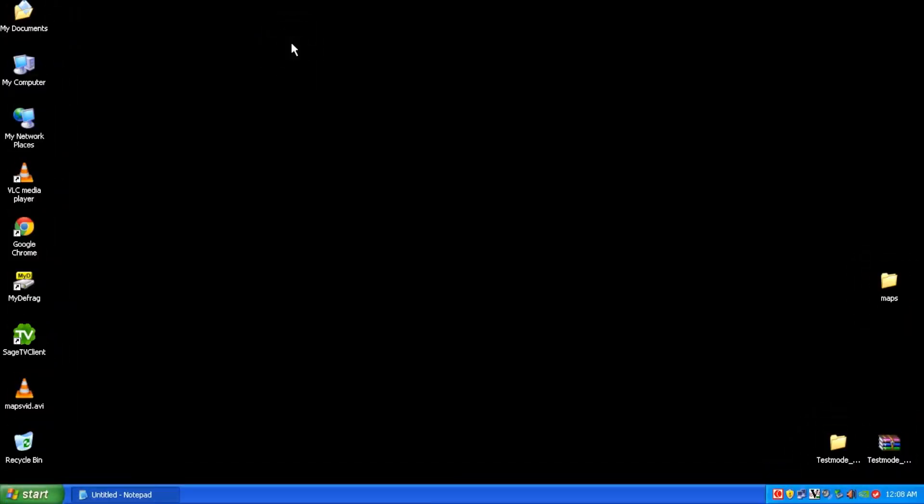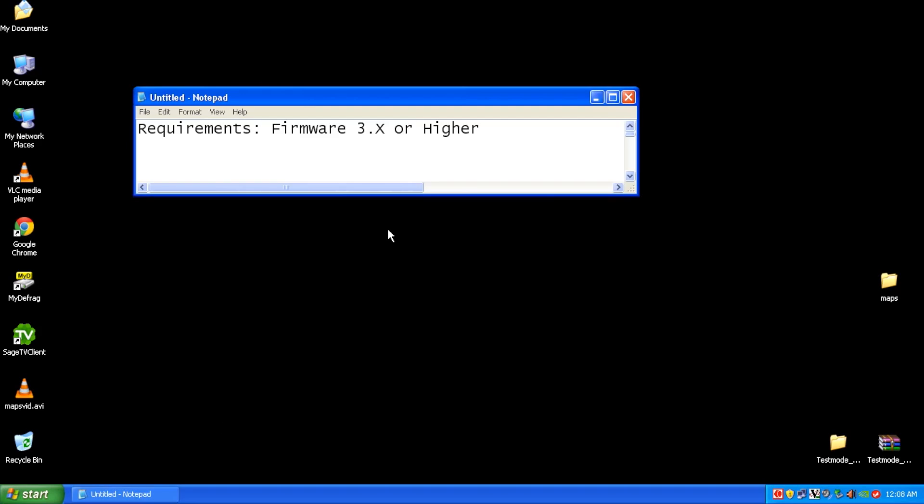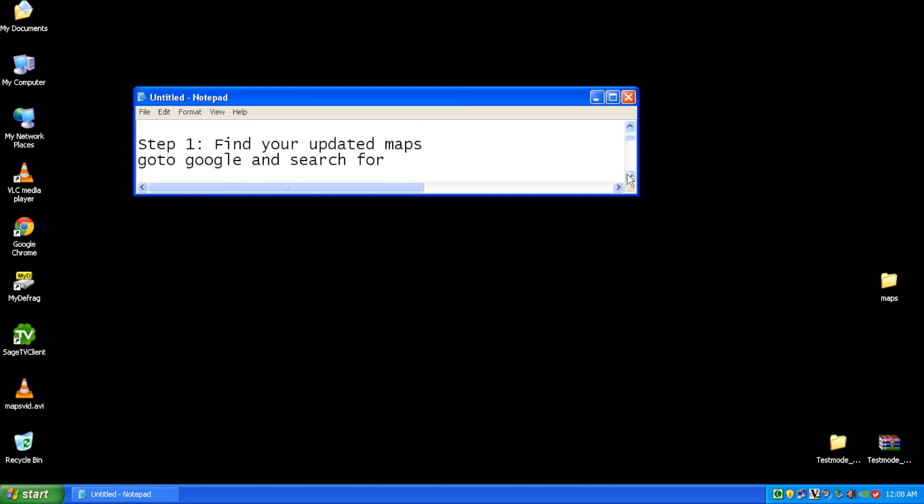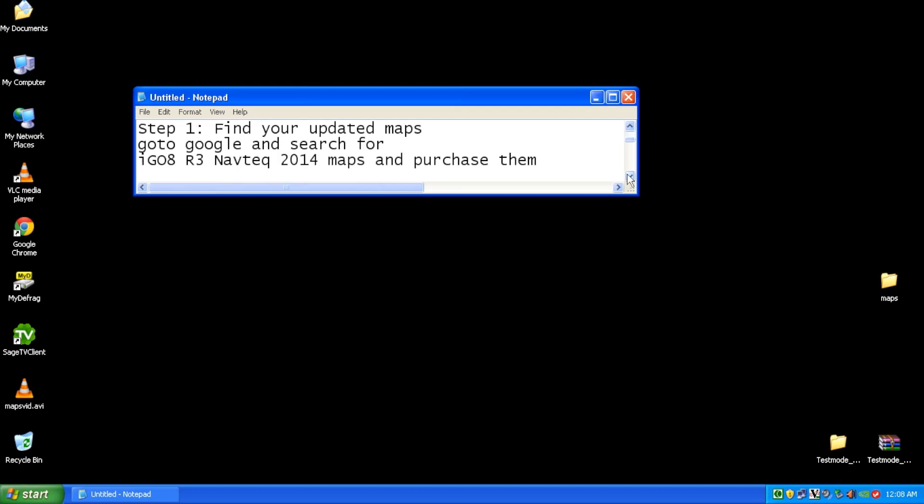Okay, so what do we need to get this process started? Well, first off, the requirements for this is your AVIC unit has to have firmware three or higher for this to work. Once you have confirmed that, step one, you need to do a Google search for iGo R3 Navtech 2014 maps and purchase them and download them to your computer.